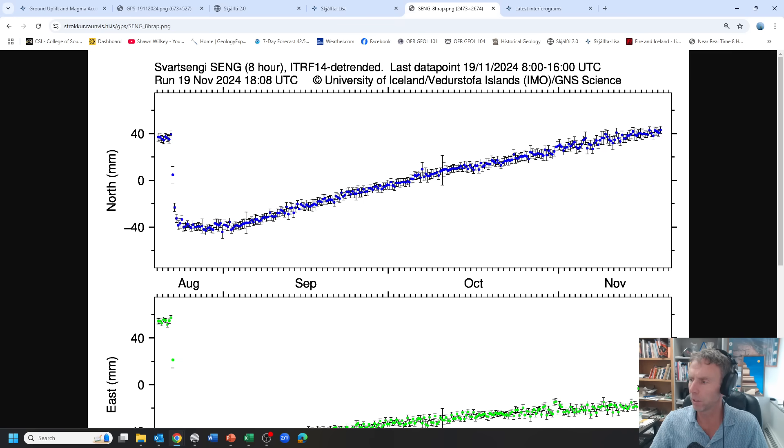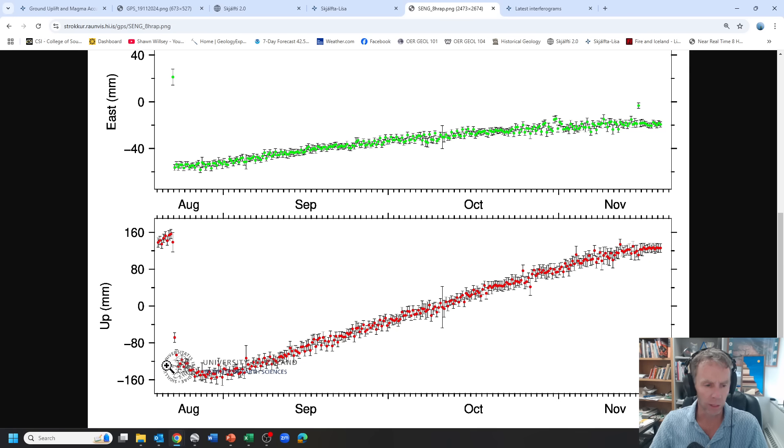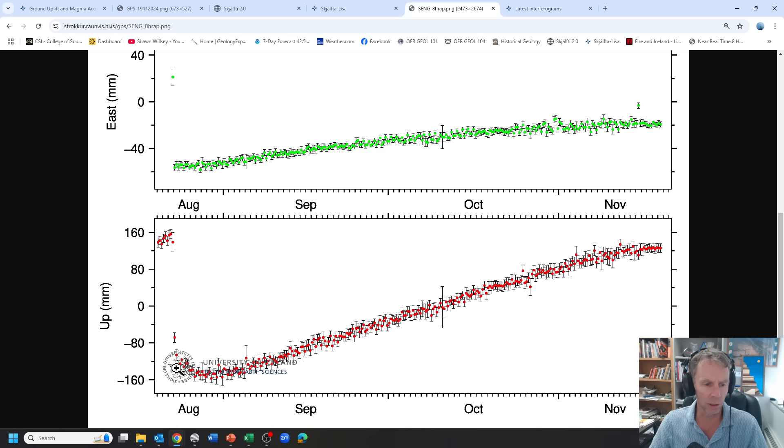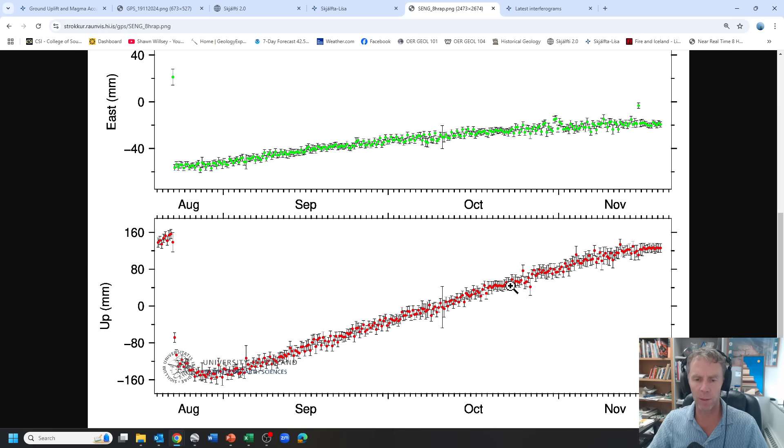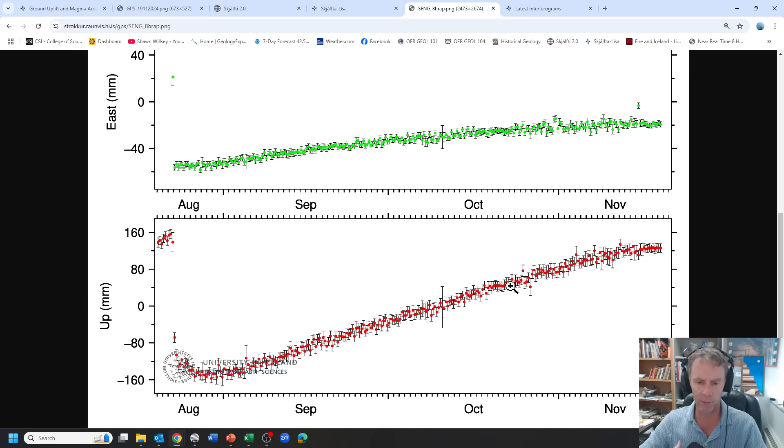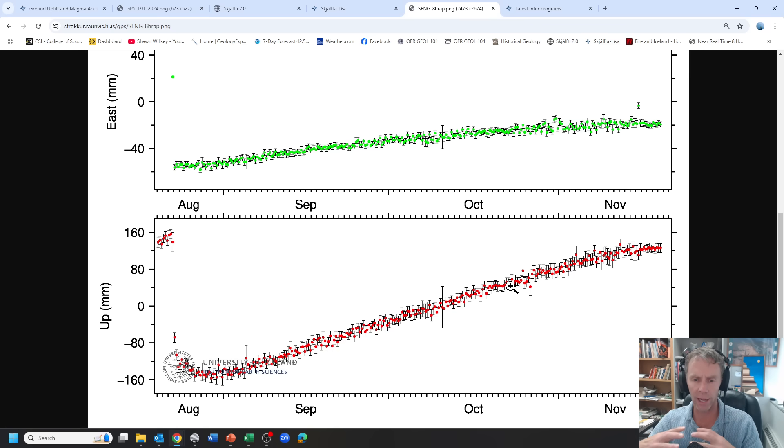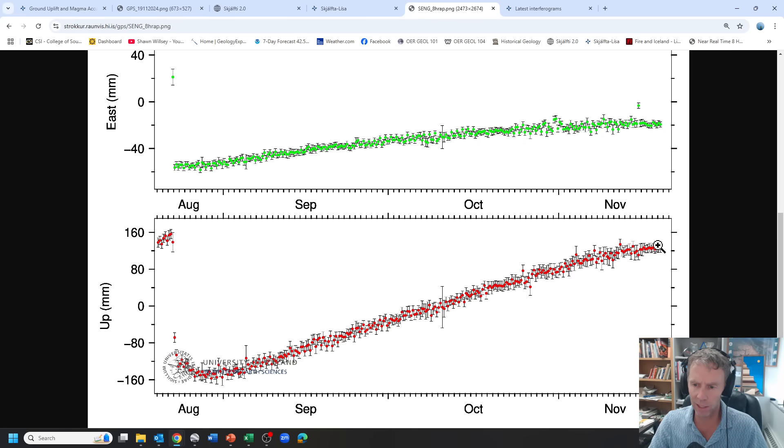So here is the Svartsengi station and we'll come right to the plot we've been looking at the most, which is this one here with the red dots. This is showing the up-down movement of this specific GPS station since the last eruption on August 22nd, which is sort of at the far left end of the graph here. And more or less since that time, you can see the trend has been one of uplift. The uplift of course is caused by magma accumulating in that storage zone about five kilometers or so below the power plant.